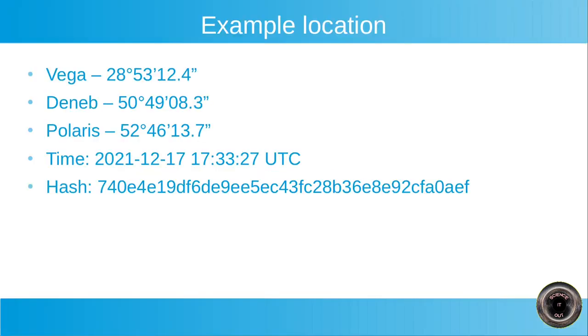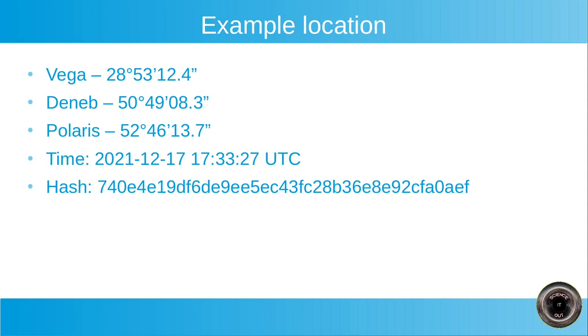So this is what the example would look like. Vega, elevation 28 degrees, etc. Deneb, elevation 50 degrees, etc. Polaris, elevation 52, etc. Time this and this hash, the hash of the zip file. And based on this, you should be able to calculate the location and find out that it was Warsaw, Poland. And then when you publish your result that it is Warsaw, Poland, I can publish the archive, the zip file corresponding to the hash.